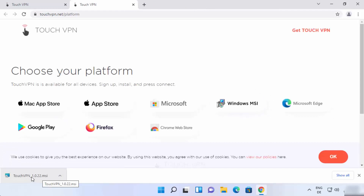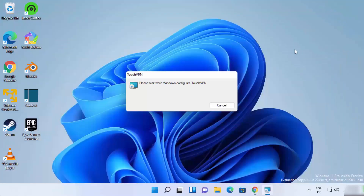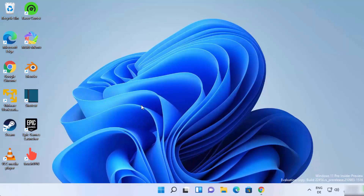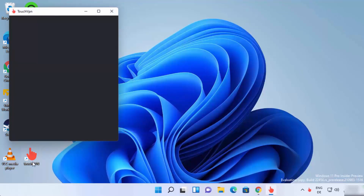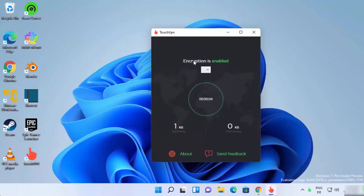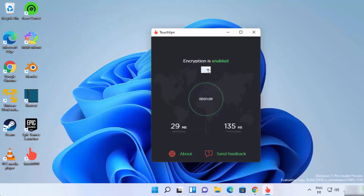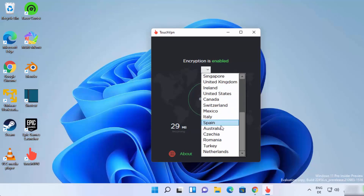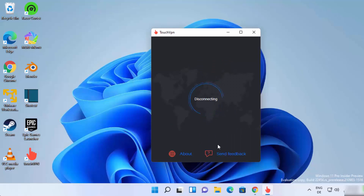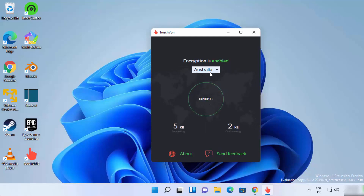Once the touchvpn.msi file is downloaded, click on it and minimize the browser. Click Yes to start the Touch VPN setup. The Touch VPN setup finishes in a few seconds, and a shortcut is created on the desktop. Once the Touch VPN app is installed, it starts automatically, and you can see it says encryption is enabled. Let's say I want a VPN server from Australia — I can just select Australia, and now the VPN connection is enabled.